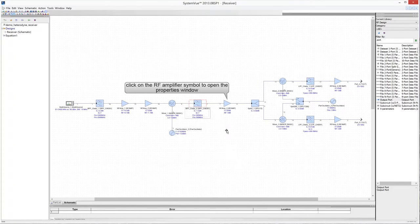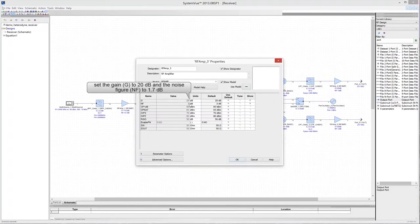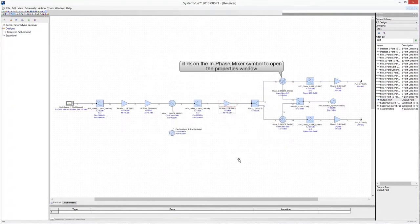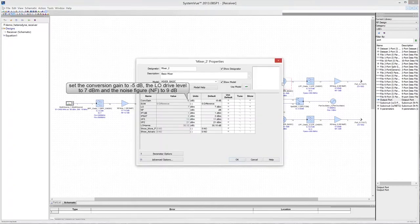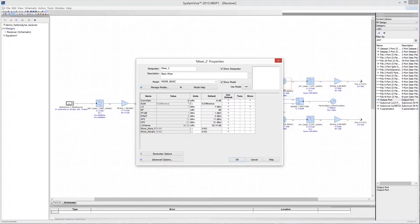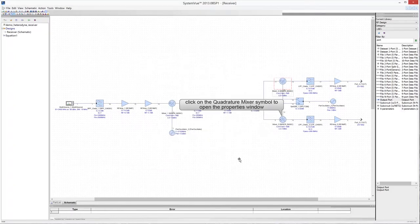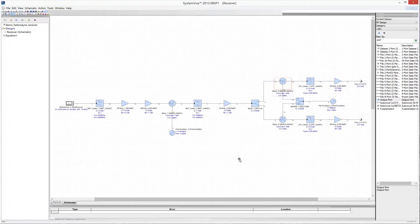Click OK to close the properties window. Click on the third RF amplifier to edit its properties: set the gain to 20 dB and the noise figure to 1.7 dB. Click on the mixer of the in-phase branch to edit its properties — set the conversion gain to minus 5 dB, the LO drive level to 7 dBm, and the noise figure to 9 dB. Click OK, then click on the mixer of the quadrature branch and configure it with the same parameter values as the mixer in the in-phase branch.